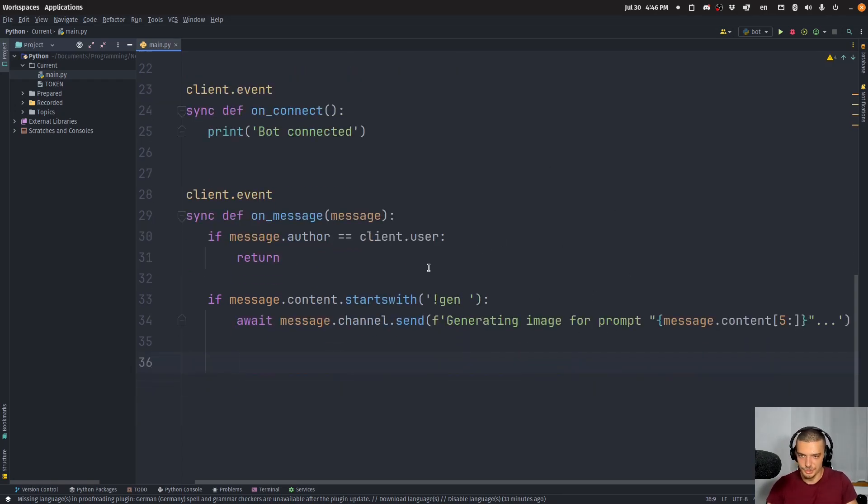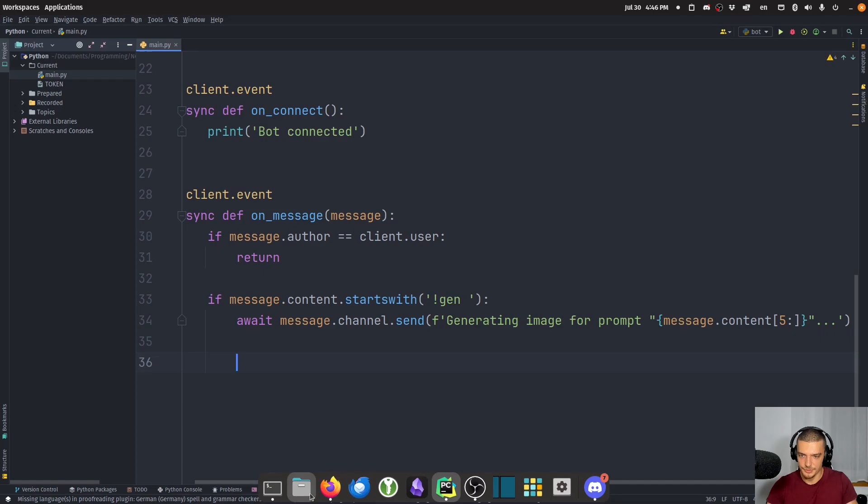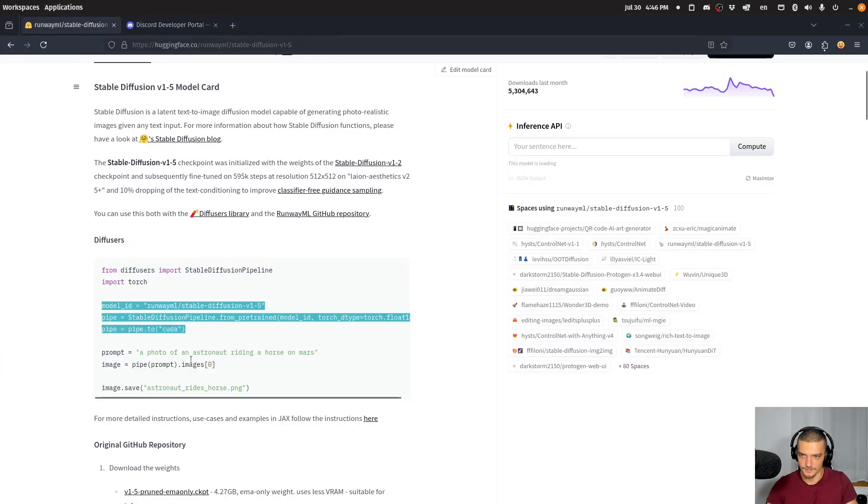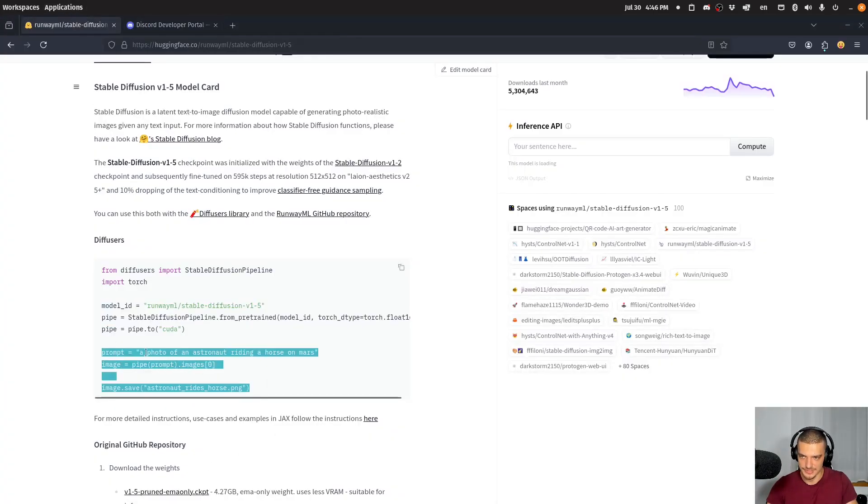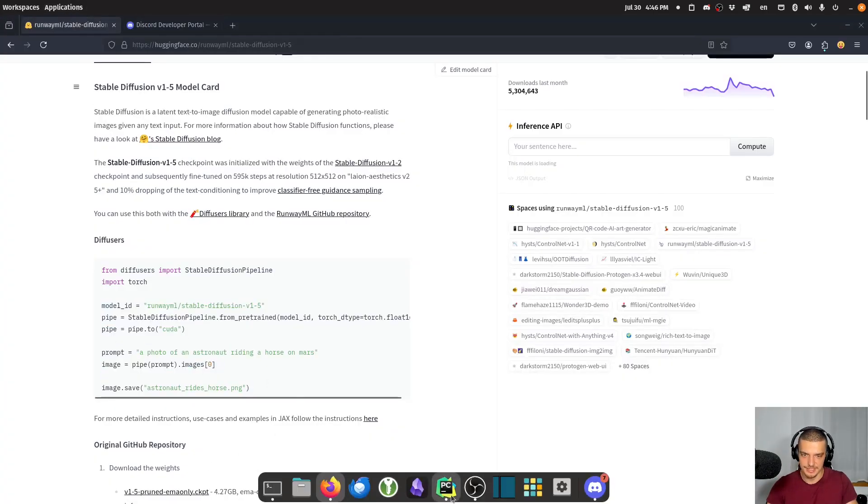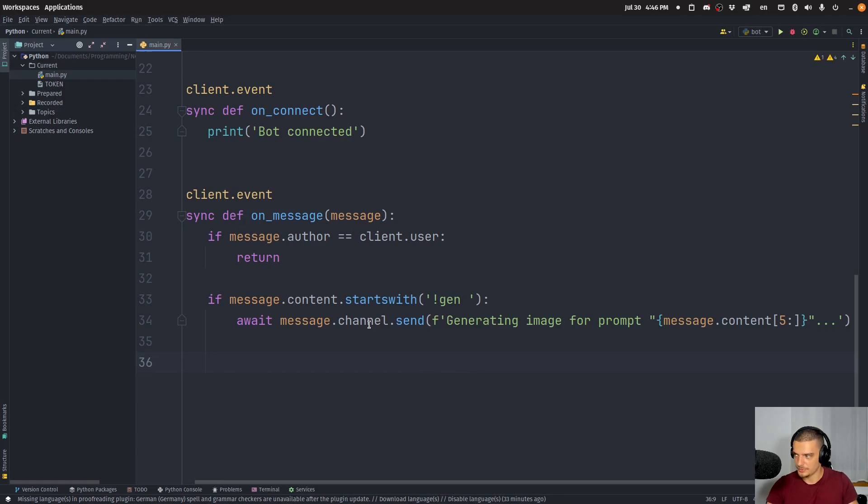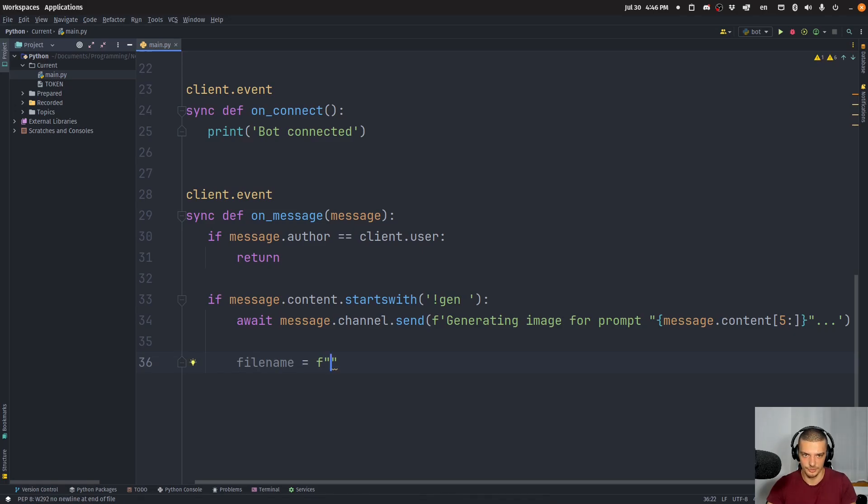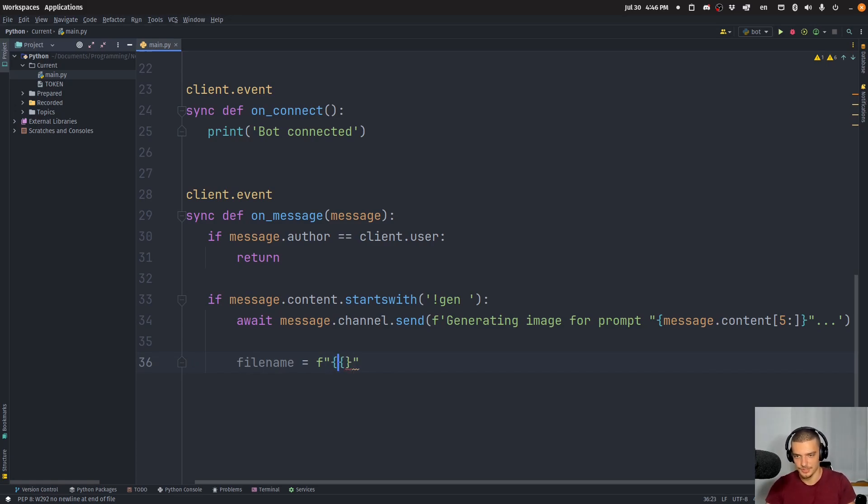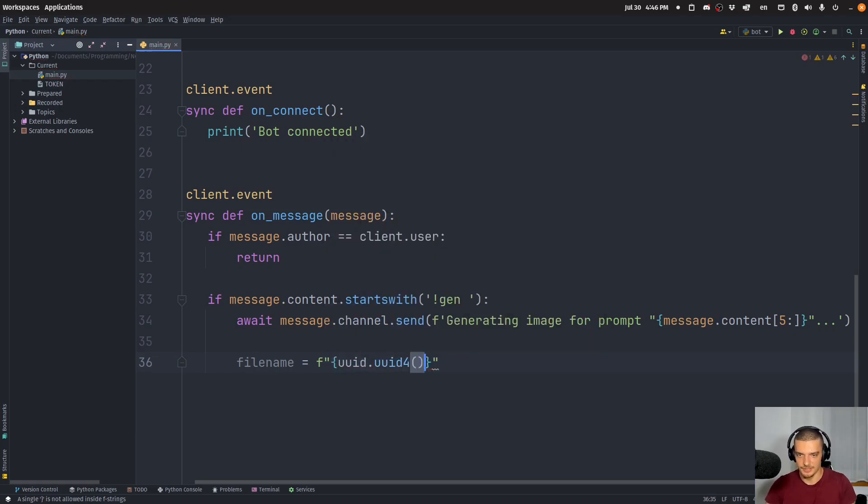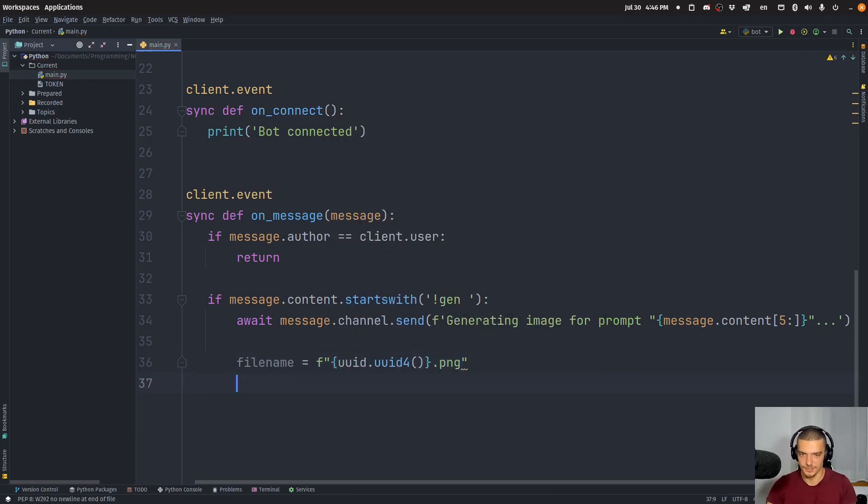Now, to actually generate the image, we use the code here from hugging face. So we just do exactly this. So what we do is we say filename is going to be equal. And I do this in order to be able to generate multiple images at the same time. Or actually, I'm not sure. No, this actually doesn't make sense. But we want to do it like this. So we want to do uuid4.png just so we don't have overlapping filenames in case someone starts a second request here.